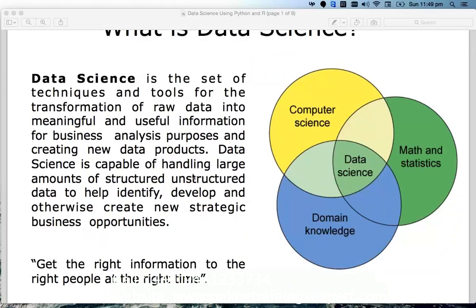Let us see how to become a data scientist. Data science is a set of techniques and tools for the transformation of raw data into meaningful, useful information for business purposes. Most companies right now — whether in the US or European countries — are depending on artificial intelligence for decision making. AI is highly relevant to data science: we use huge amounts of historical data to produce insights. We process and analyze historical data, apply statistical algorithms, do data mining, and get insights from it.